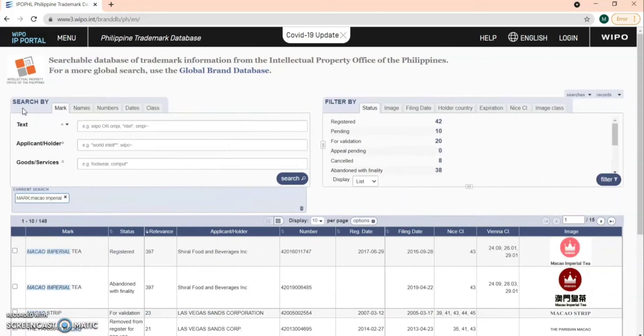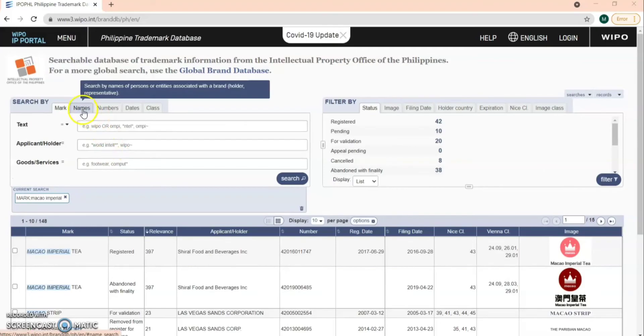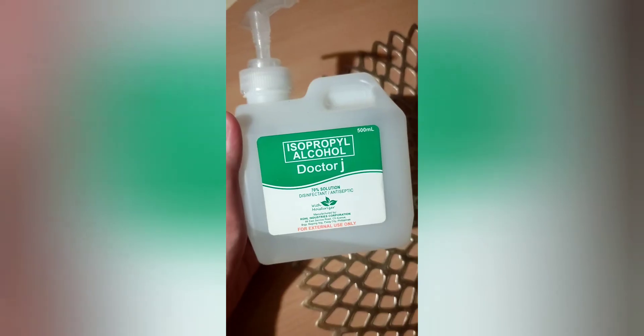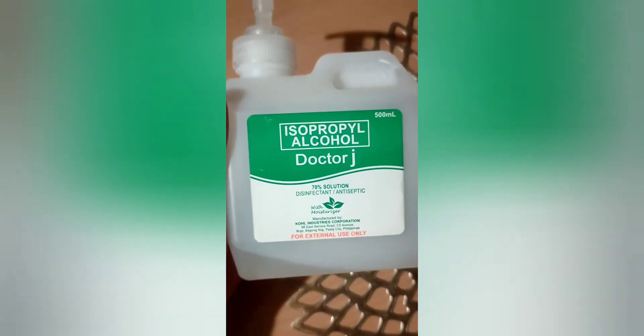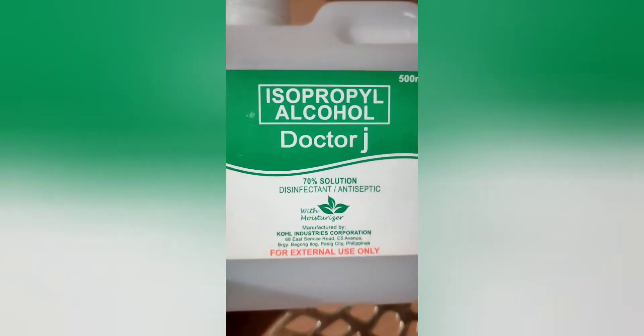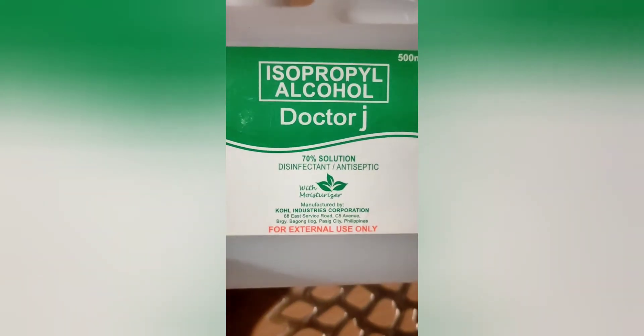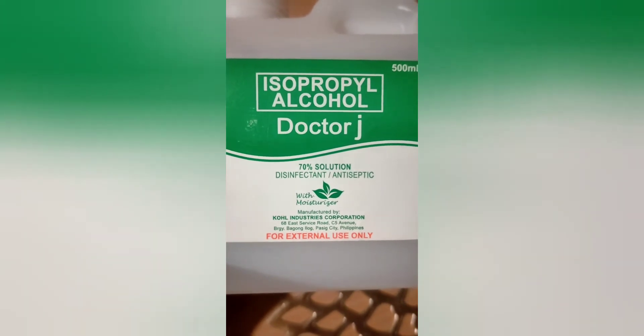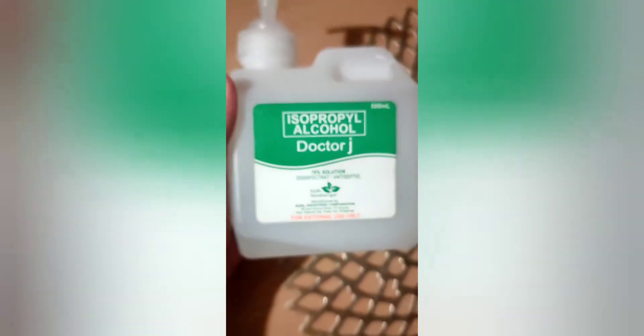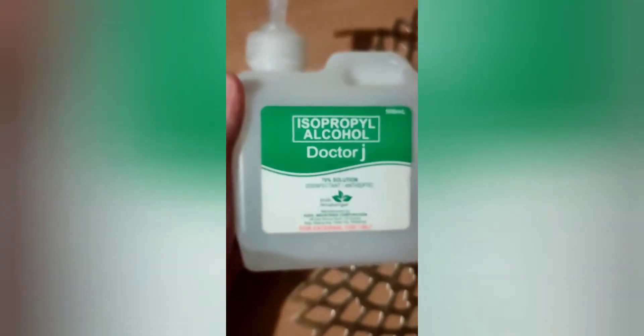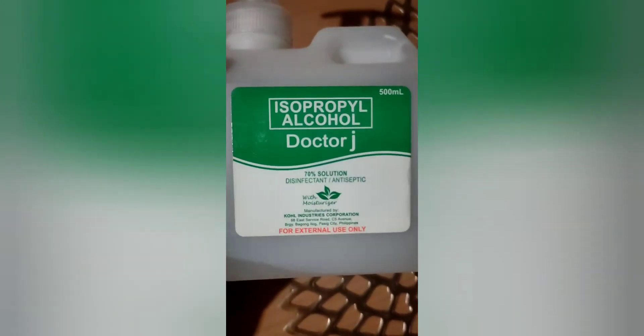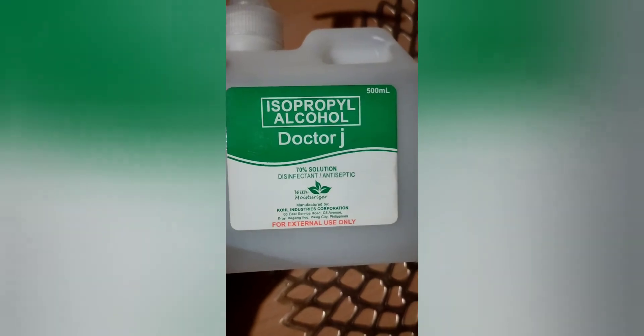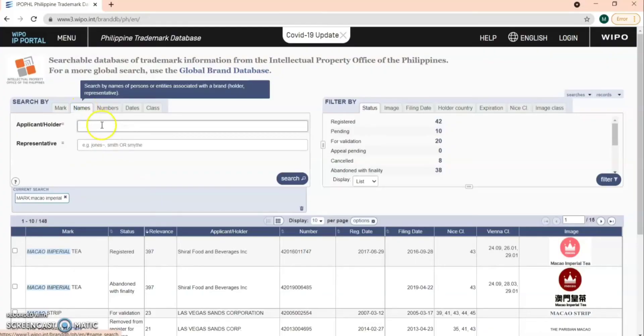Let's go back. You can also search by the name of the applicant holder. For example, I have this isophorfuel alcohol, Dr. J, manufactured by Call Industries Corporation. Let's search this applicant holder.